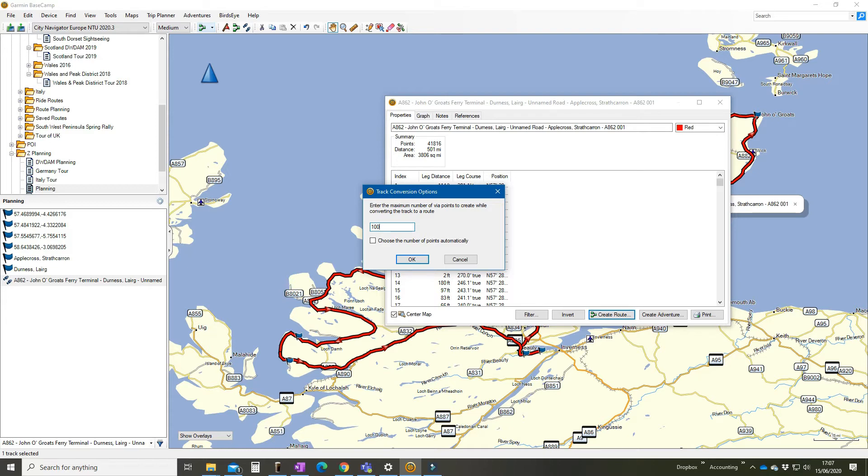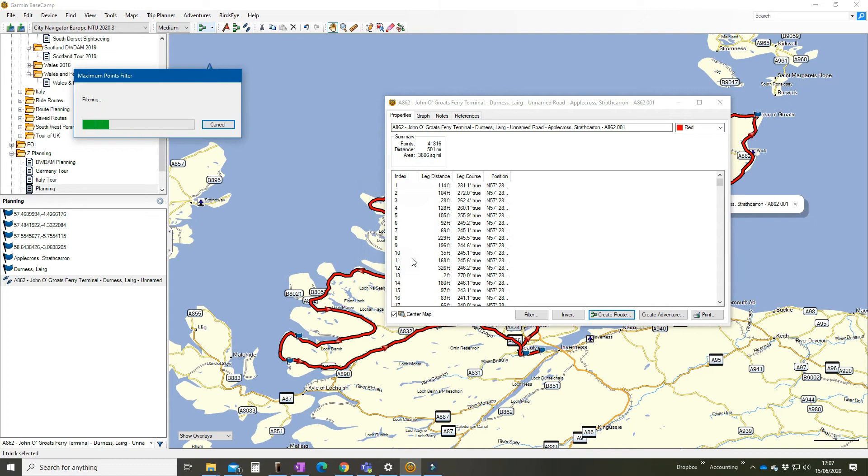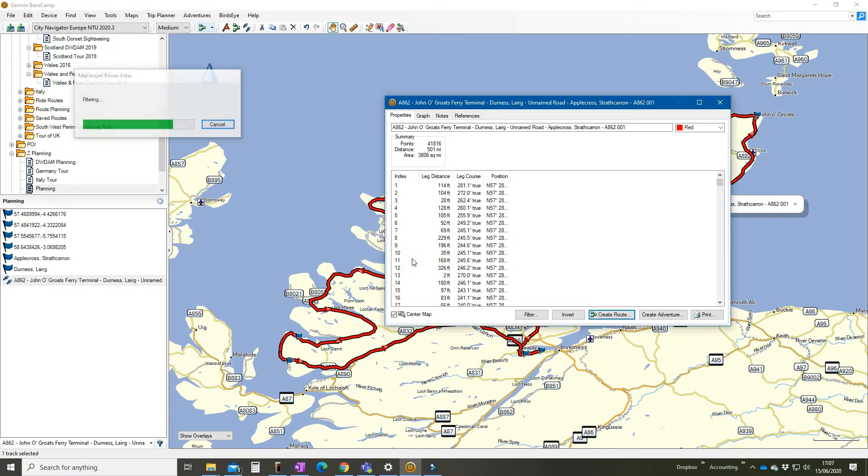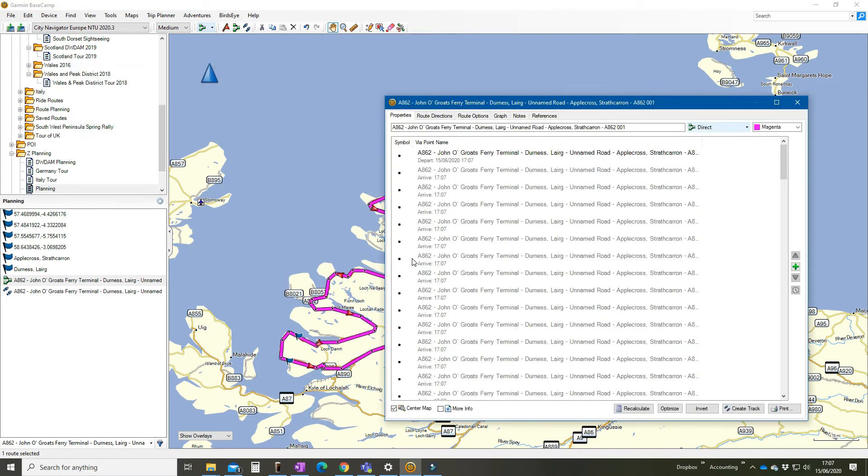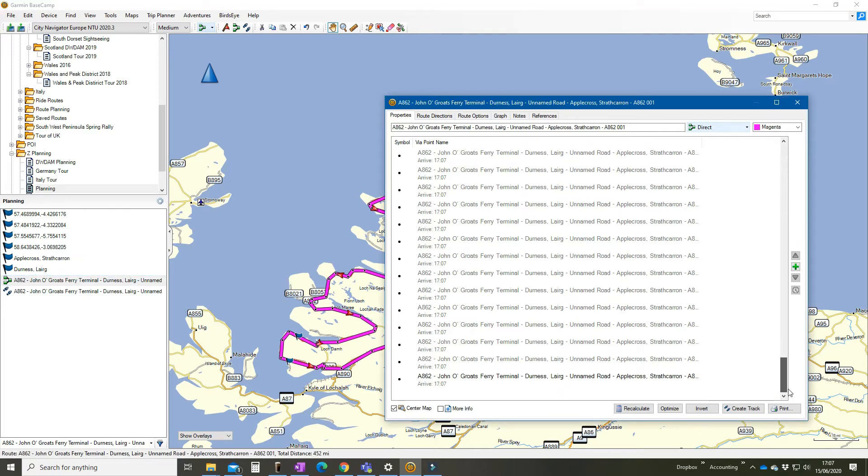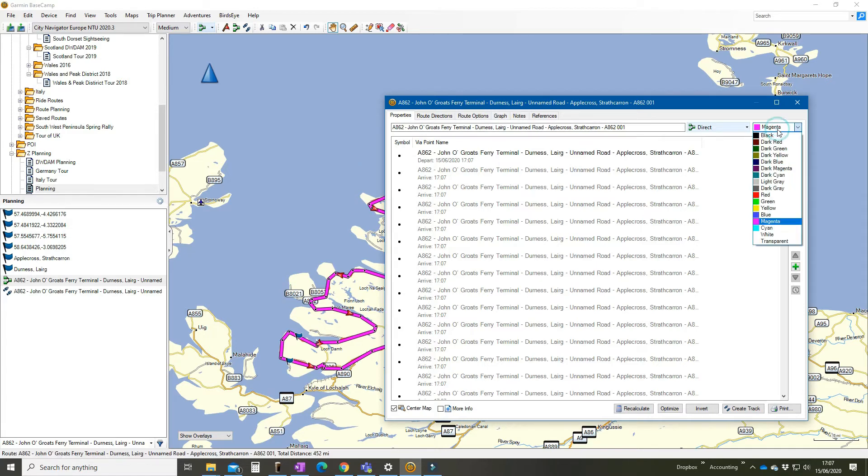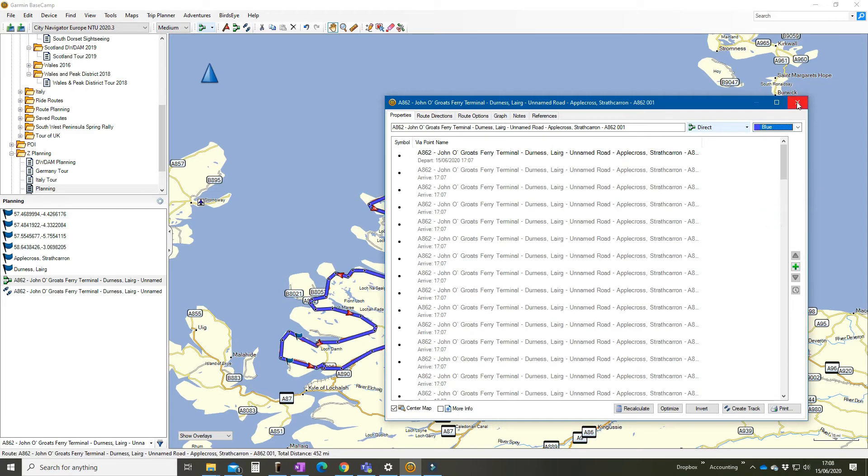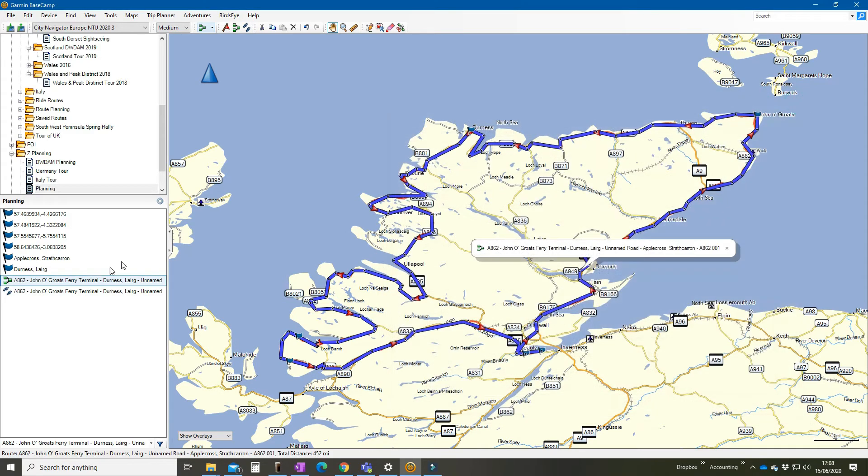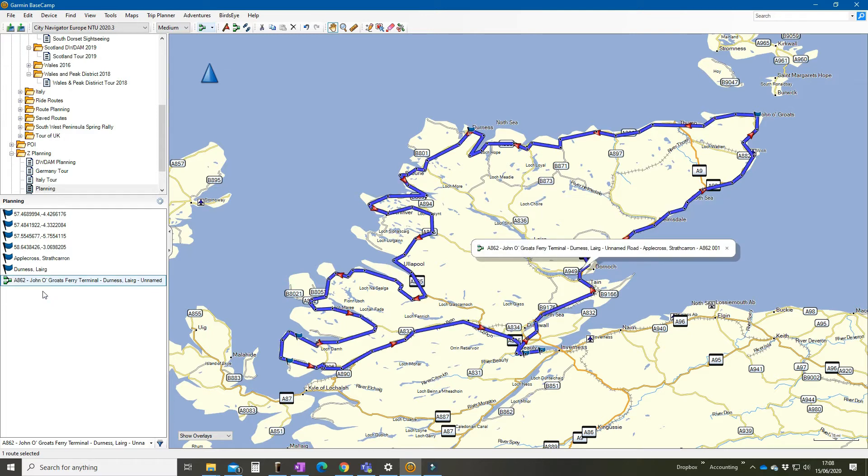Takes a few seconds and we can see over on the left hand side we have a route. It's got 100 via points, it's also turned it to pink so we're going to make that one blue. Close that down. Go and check on our red one. I'm going to delete it now, nothing lost. So I've got rid of my track and I've got my route.